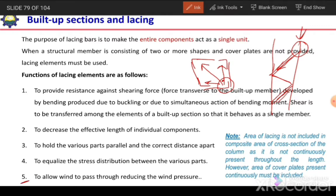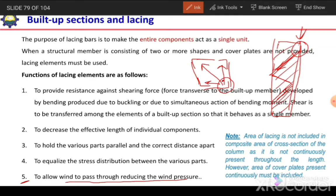The fifth benefit is to allow wind to pass through, reducing wind pressure. If we use a perforated plate or cover plate, it will cover the entire face and create a large wind pressure. But when we use lacing, there is empty space between the lacing elements so wind can pass through and wind pressure is reduced.